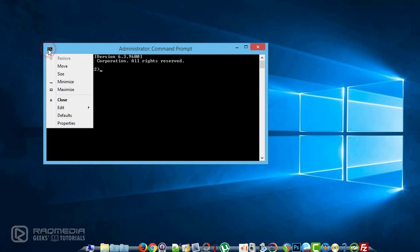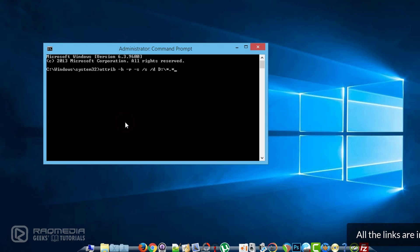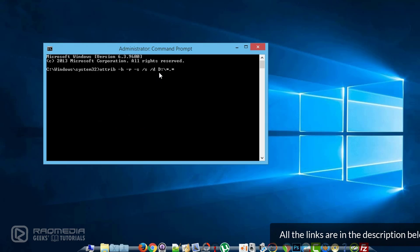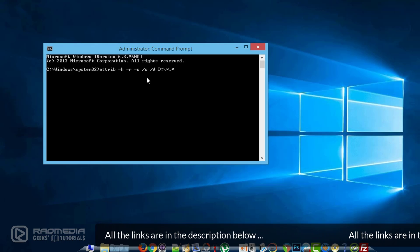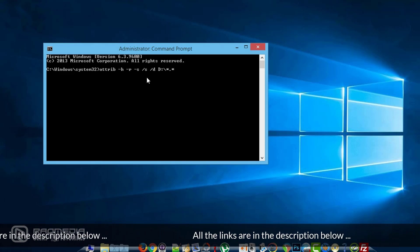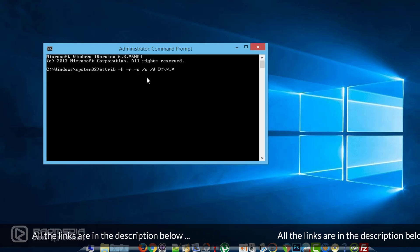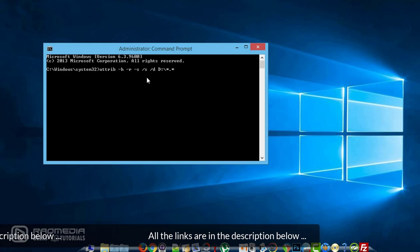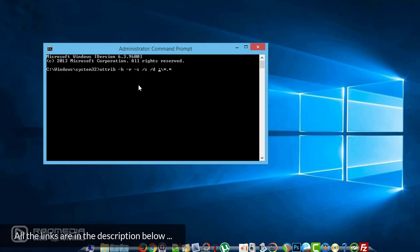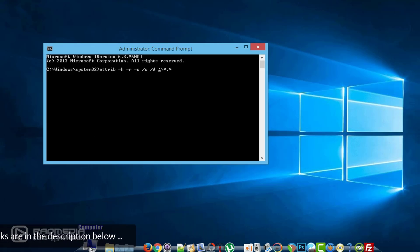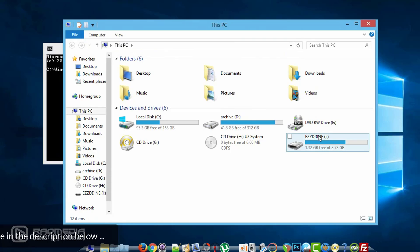Okay, next what we need to do is copy the following line that you will find on our website. The following line, which you will find in the description below. As you can see here, we have the letter D, so we just change the letter D with the letter of your USB drive.